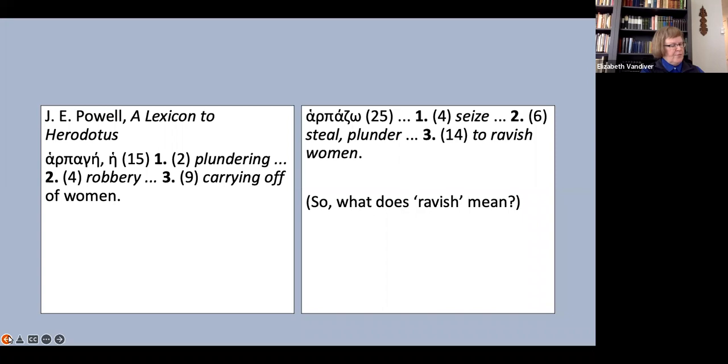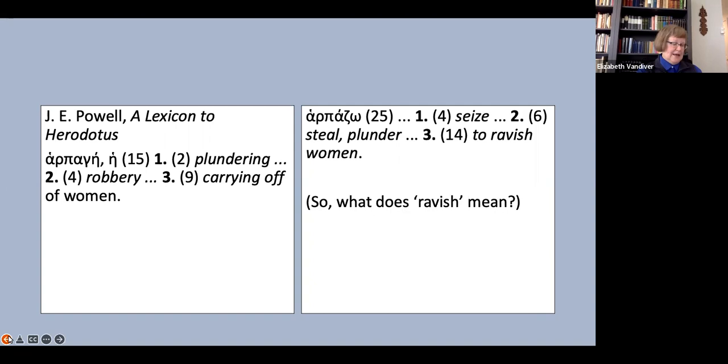I must move on to my final example, which is in some ways the most perplexing of all. Here I'm turning to a word that occurs not just in the proem but throughout the work, indeed shapes the work as an entirety. That word is, of course, barbaros.